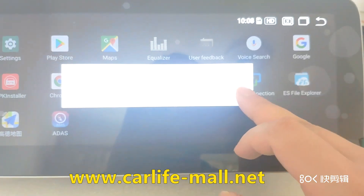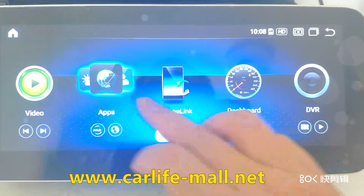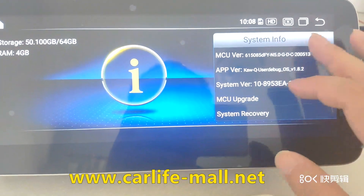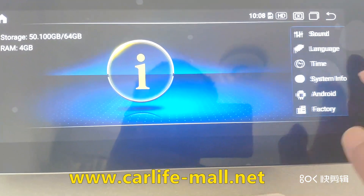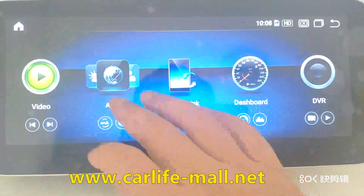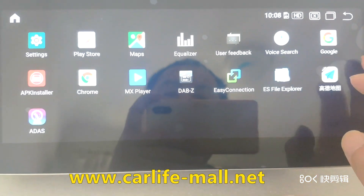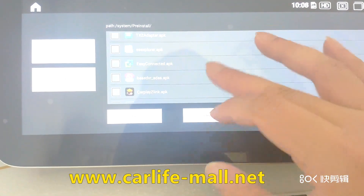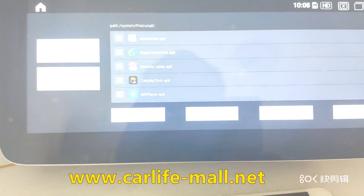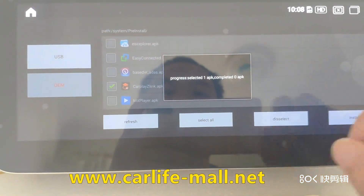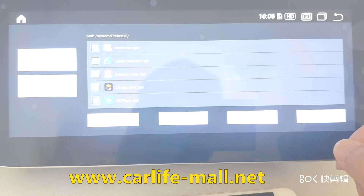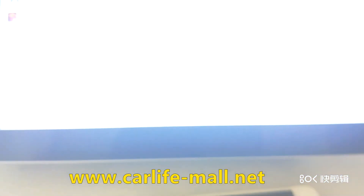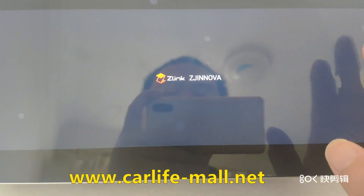If you click on system info, the Z-Link will be gone. If the Z-Link disappears, to bring it back, click Apps, find APK Installer, find the CarPlay Z-Link, click Install, then OK. Go back and you can get it, but you cannot use it yet.